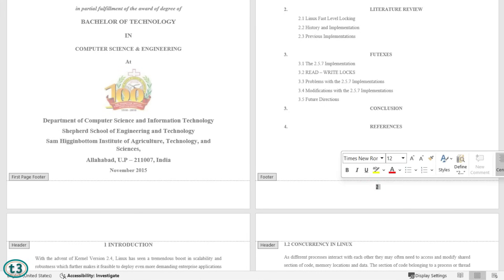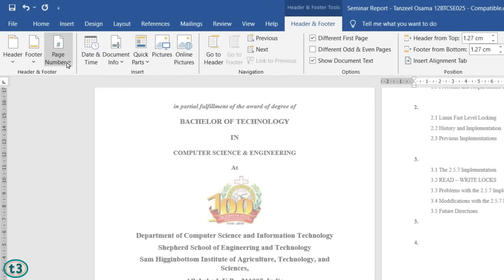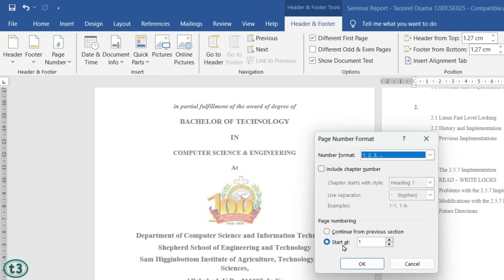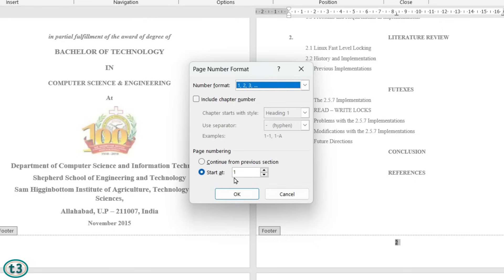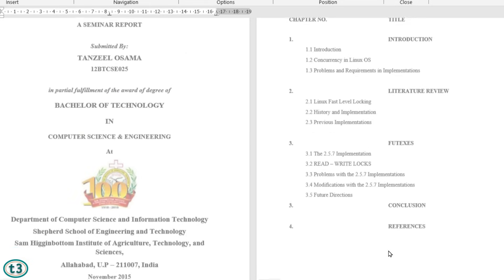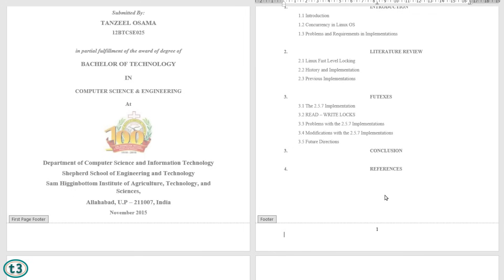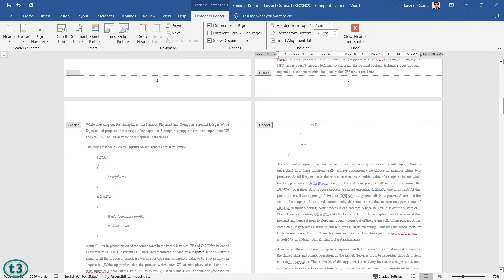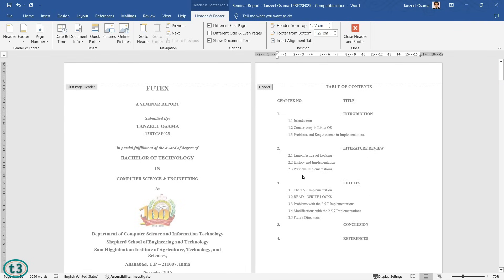To fix that, select the page number, then under the Header and Footer tab click on Page Number and then Format Page Numbers. By default page numbers start from 1, but if we make it start from 0, then what was showing as 2 will become 1. Click OK and now you can see the page number starts from 1 on the second page — title page has no number, and then we have 1, 2, 3 and so on.